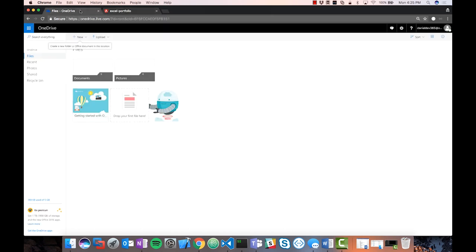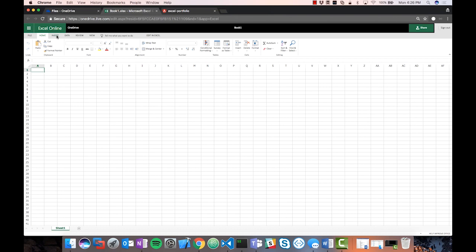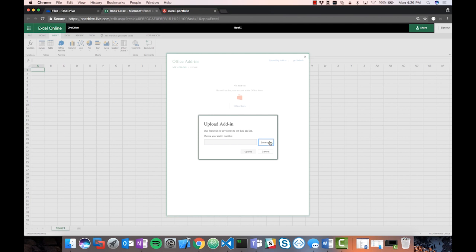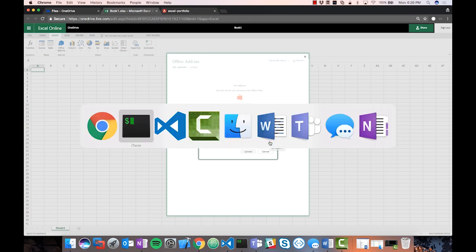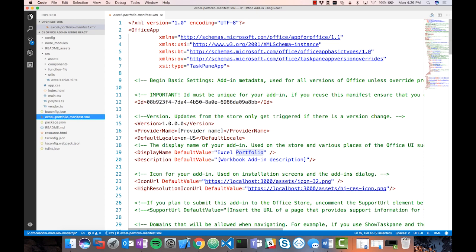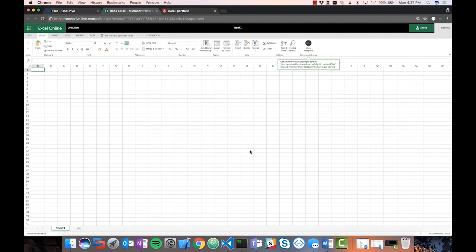I'm going to sideload this into Excel by going to OneDrive and creating a new Excel file. In the new workbook, I'll go to the Insert tab and click the Office Add-ins button. I don't have any add-ins installed yet, but I can upload my add-in. Clicking 'Upload My Add-in' lets me browse to the manifest file. When I ran the generator, it created an XML manifest file already set up. I'll browse to that file, find my manifest, and upload it. Now I can see my add-in has been uploaded on the right-hand side.